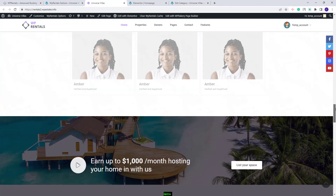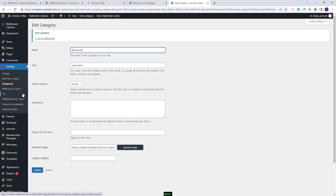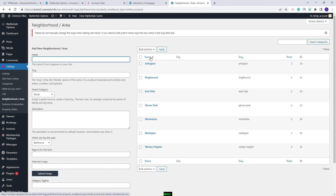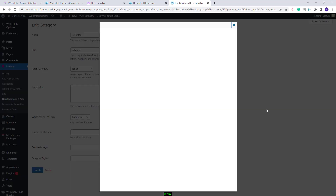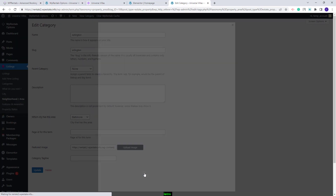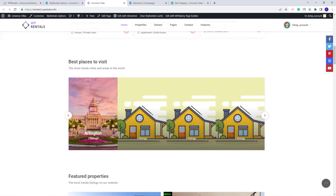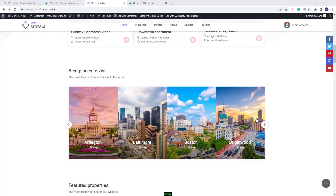I will go to the homepage, refresh the page, and you will see the image for Apartment is now showing. For the other section, we used categories from Neighborhood — the steps are exactly the same. Edit the category, press Upload Image, select an image from your device, press Insert Into Post, and update. After adding all images, the sections now display exactly as the official demo ones.